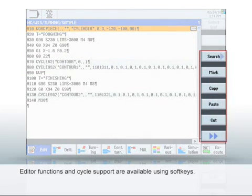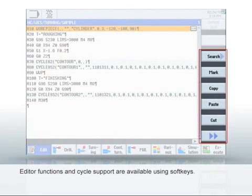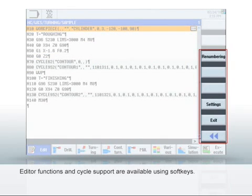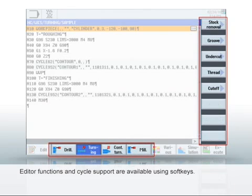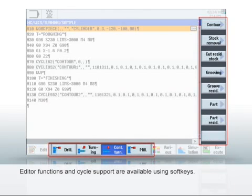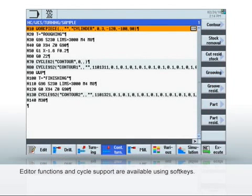The soft keys provide you with the usual editor functions such as copy, cut or renumber. You can call and parameterize cycles for the widest range of turning, drilling and milling machining using the horizontal and vertical soft key bars.